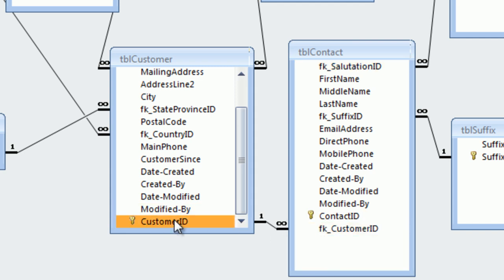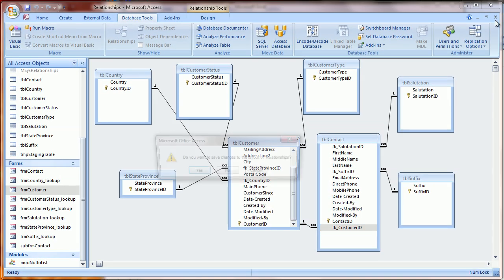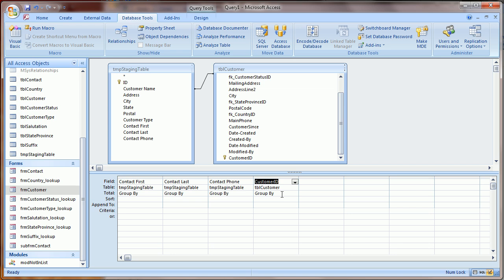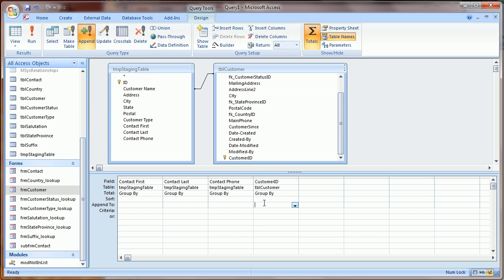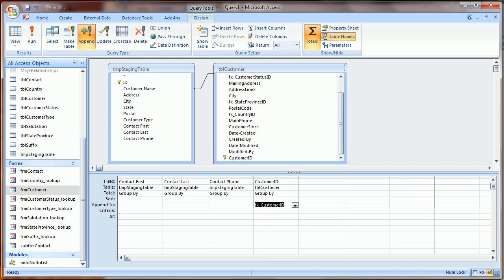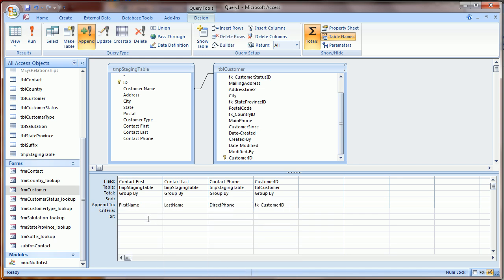So what we need to do is make certain that we're loading the right customer ID into the contact table. To do so, I'm going to drag the customer ID from the customer table, and then I'm going to append to the same field, but with FK preceding it. And once I have all of my fields mapped, just click Run.